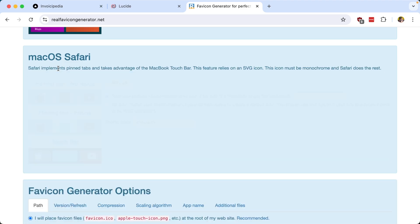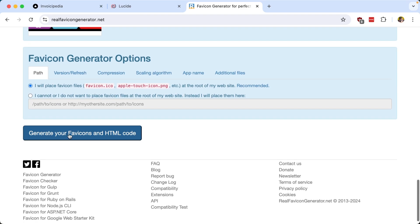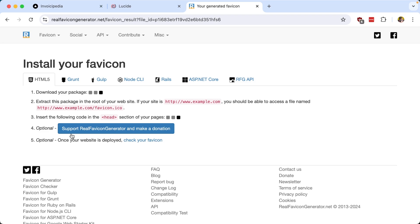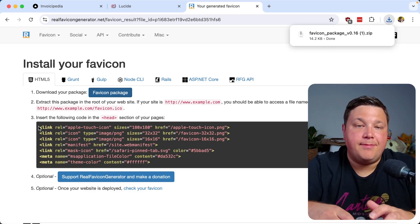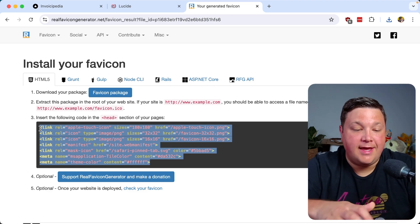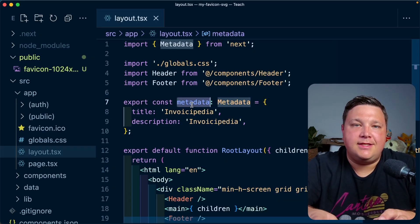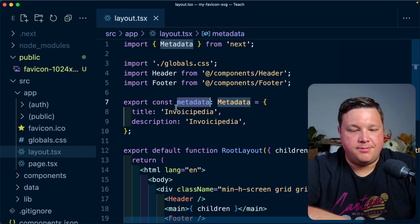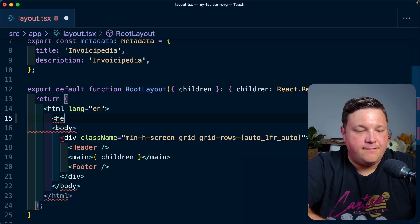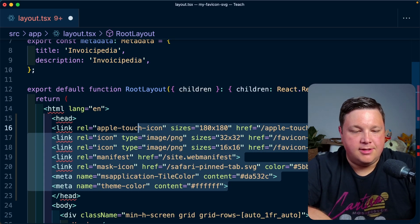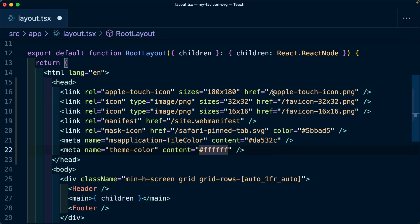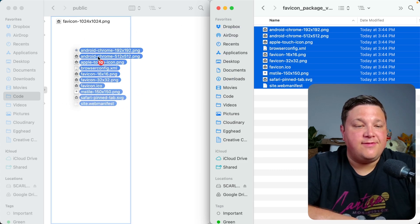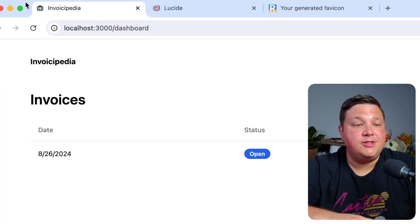Ultimately what I want to do is generate my favicons and the HTML that goes along with them. After it finishes, I can download that package and I get all this HTML to copy into my application. In Next.js it's usually better to handle metadata using the metadata exported constant or a function, but for demonstration purposes I'm going to copy this inside of the layout file. I'll self-close all these different tags, and then simply drag all the generated icon files into the public directory. Once it refreshes, we can see that we do now have that favicon.